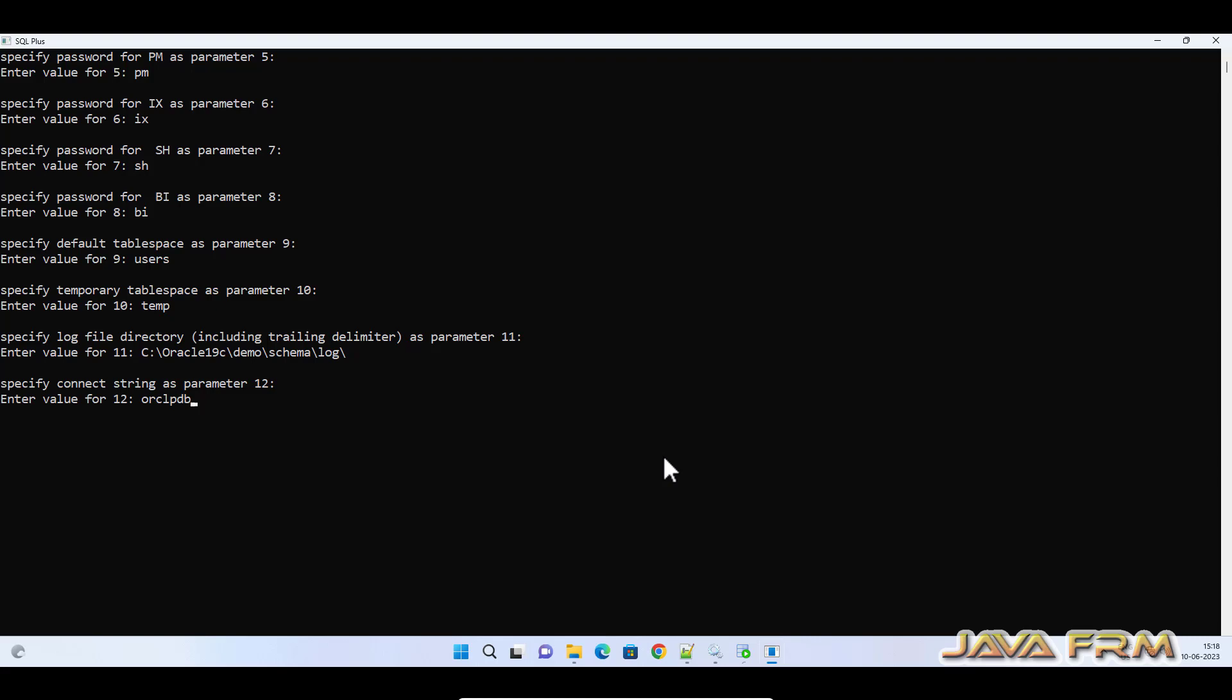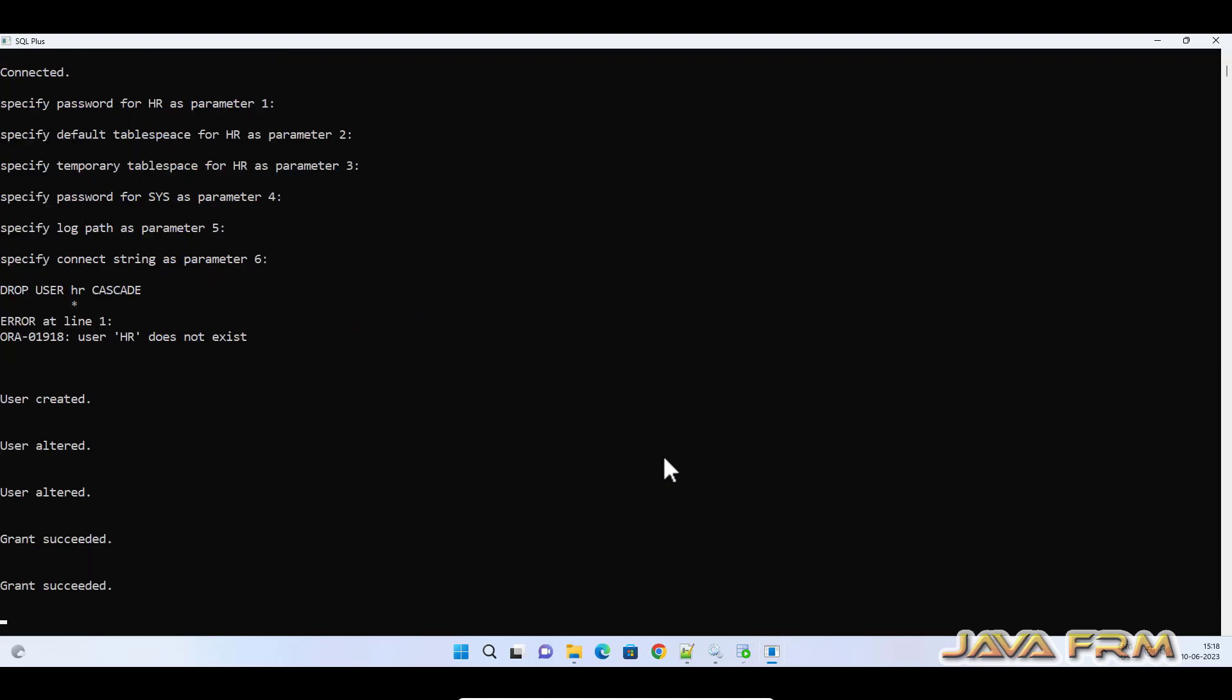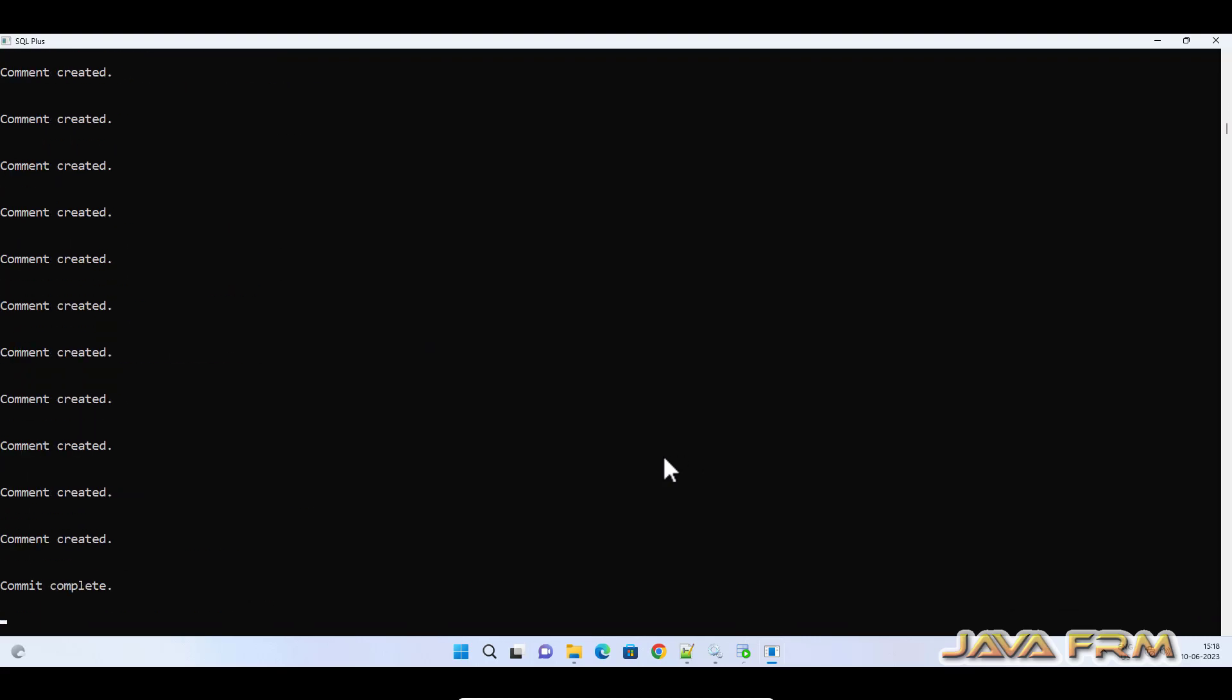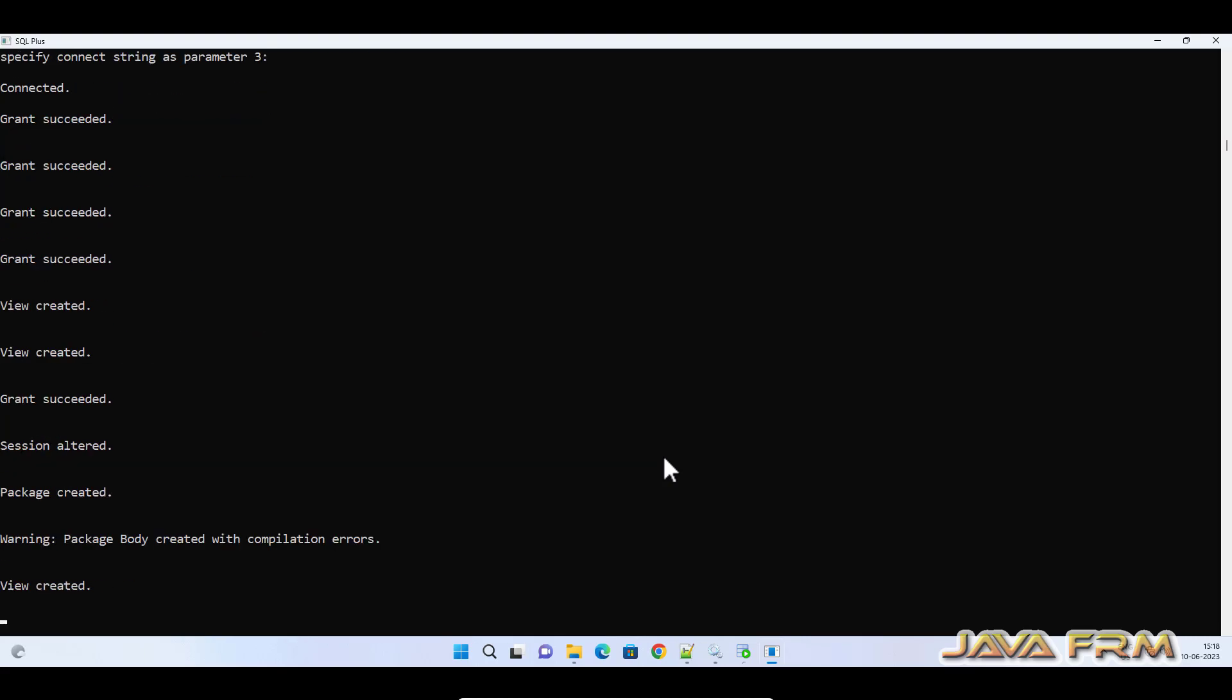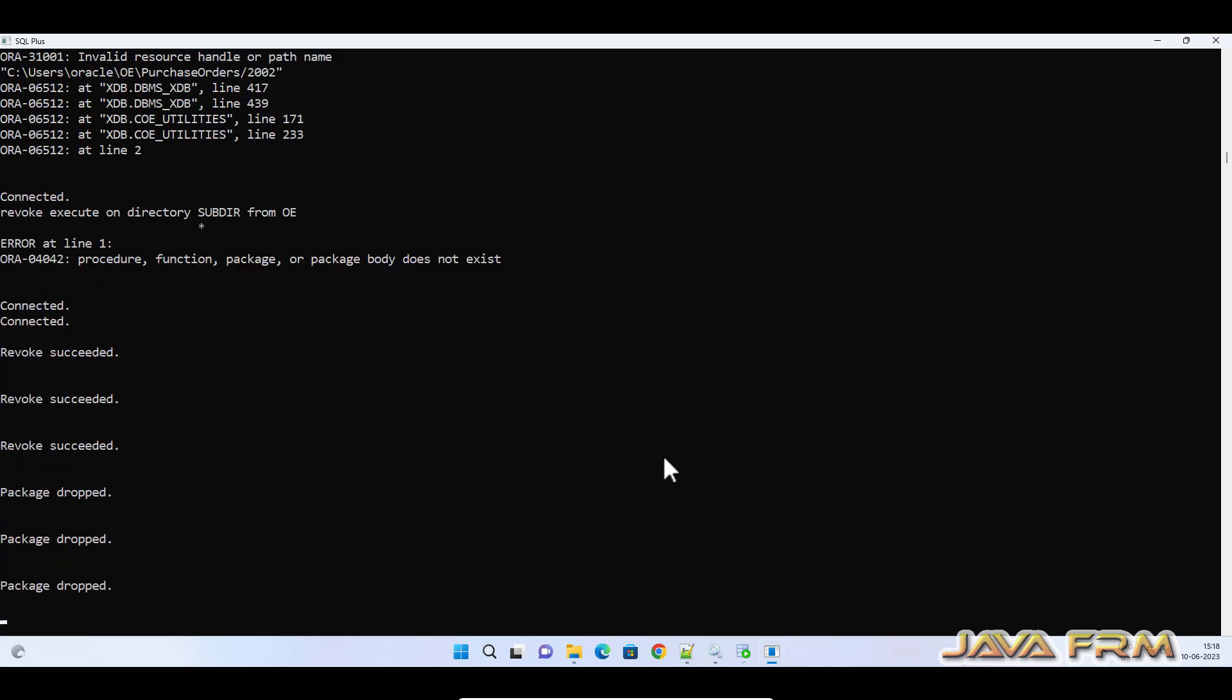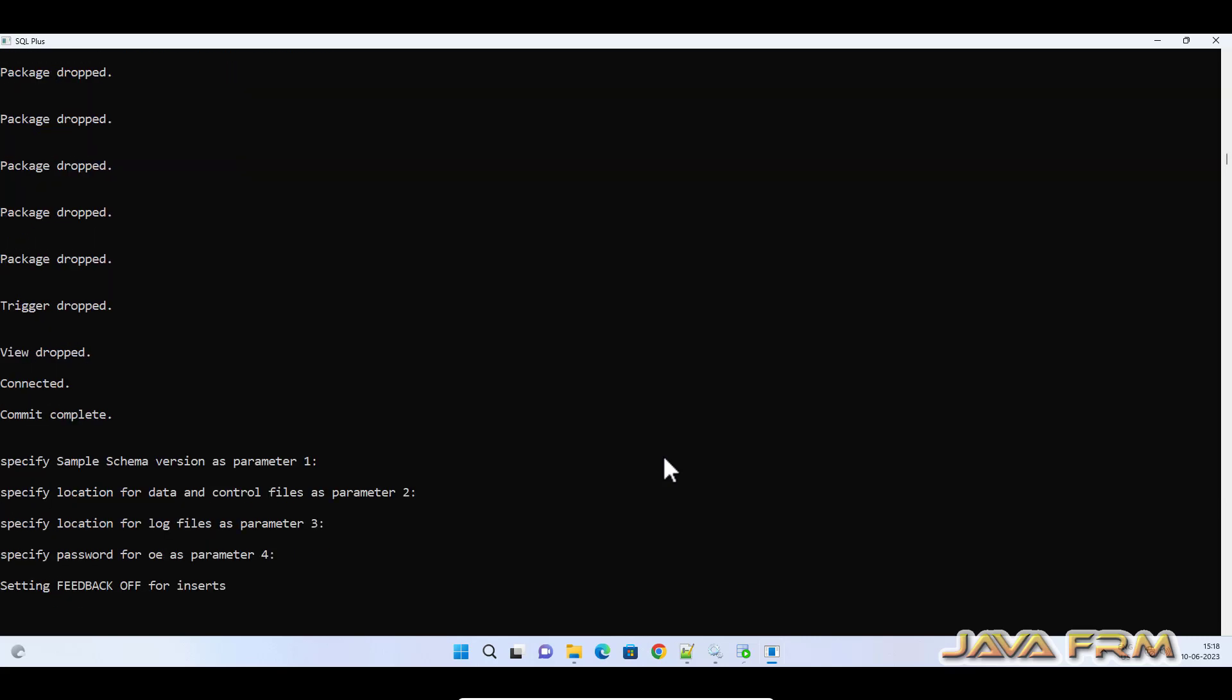Connect string will be ORCLPDB because all the schemas are running in pluggable database. ORCLPDB is a connection. Now I have executed the query, so all the schemas, all six schemas, will be created in a single shot now.